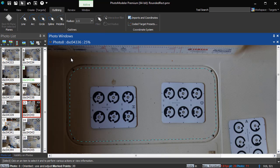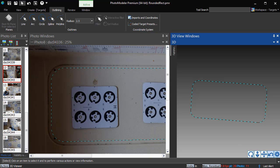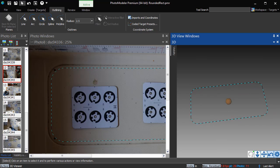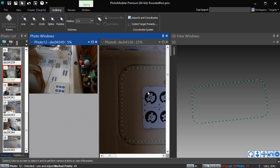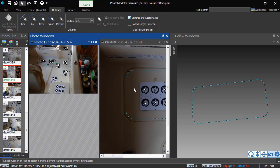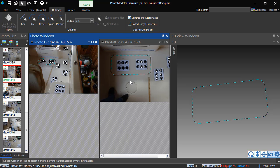We open a 3D view to see the resulting outline. Outlines are also visible on other project photos.